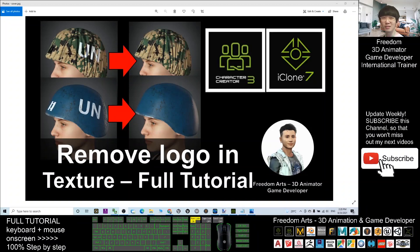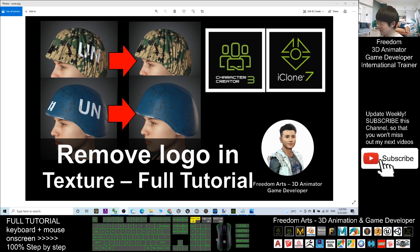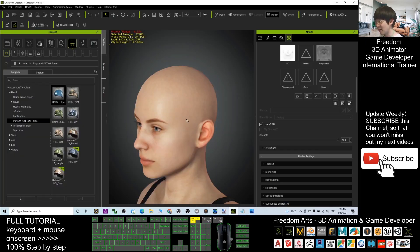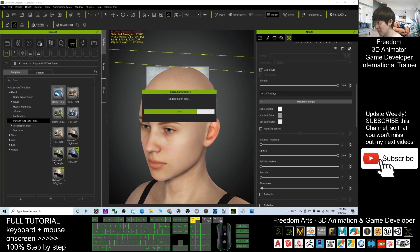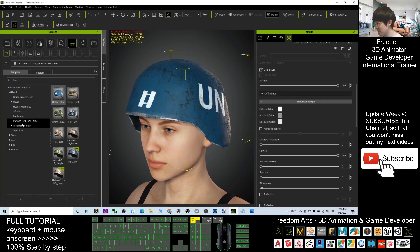Hey guys, my name is Freedom. Today I'm going to show you how to remove any logo in the 3D models in Character Creator 3 and iClone 7. You can see some of the 3D models like accessories and props have some logos on them. For example, in Character Creator 3, you can see there is a blue helmet here — this pack is from the United Nation Task Force.